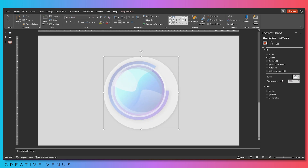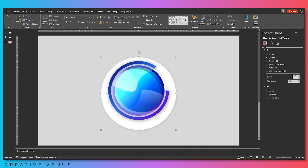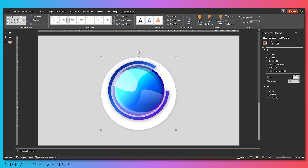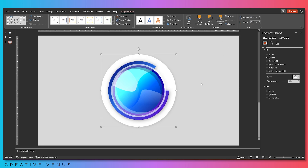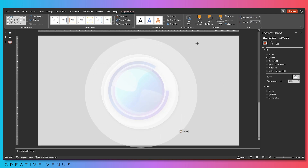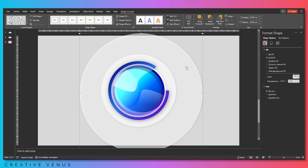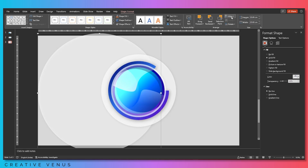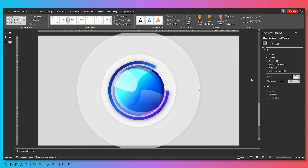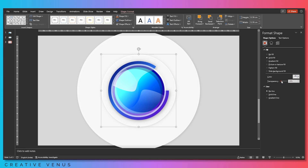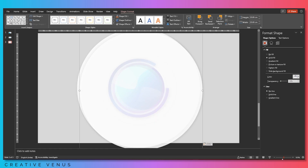Place the second circle, send it to back, align center and middle. Slightly increase the transparency. Duplicate it, increase its size to massive, and further increase its transparency. Send to back, align center and middle. Keep the transparency in check — don't make it too transparent, because we want to create a third circle as well.